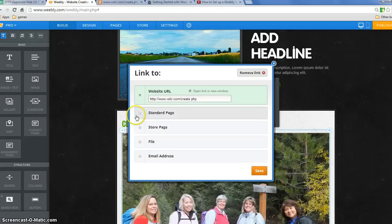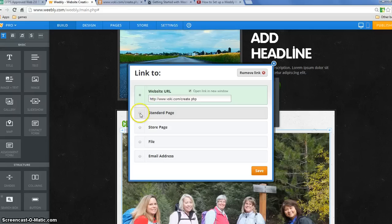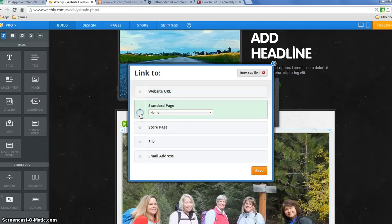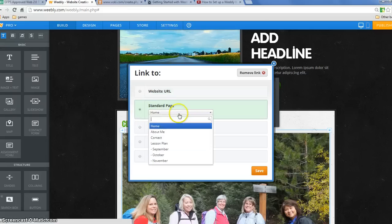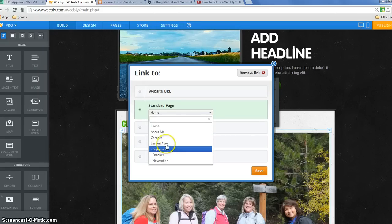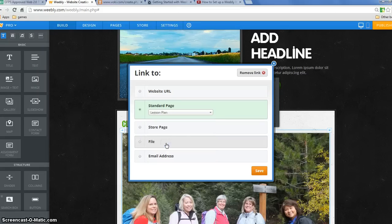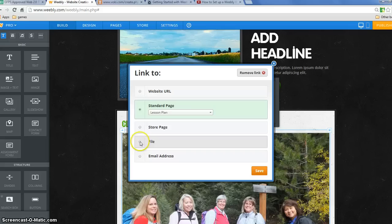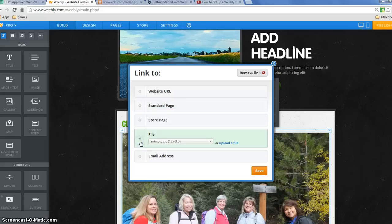Notice that you can also link to a page in your Weebly. So if I click here, it says which one of my pages do I want to link to. Click to go to my lesson plan page or something like that. I can also link to a file.